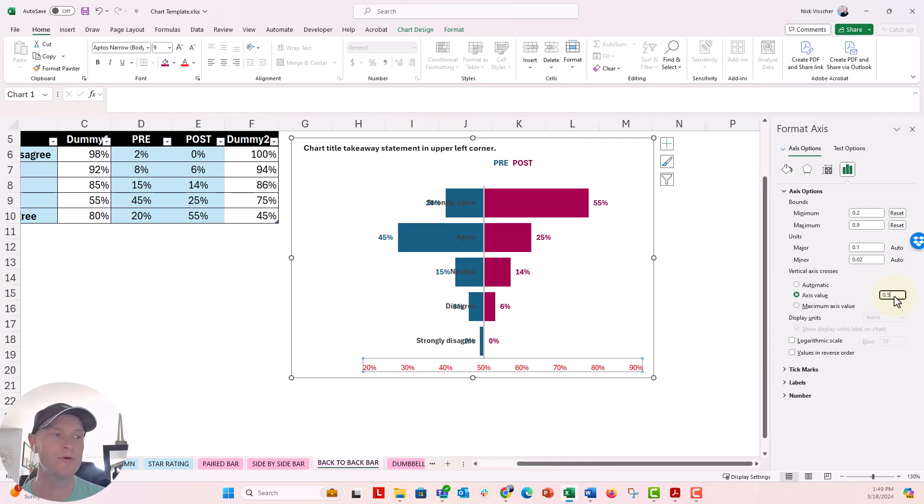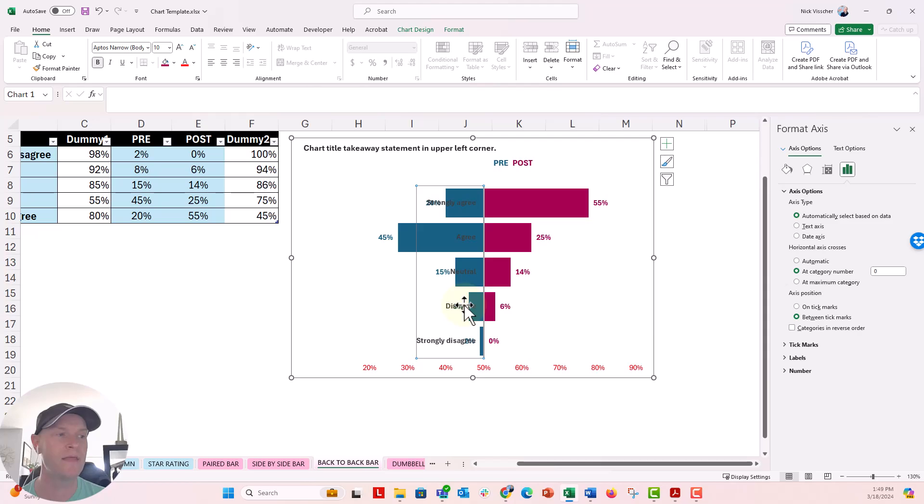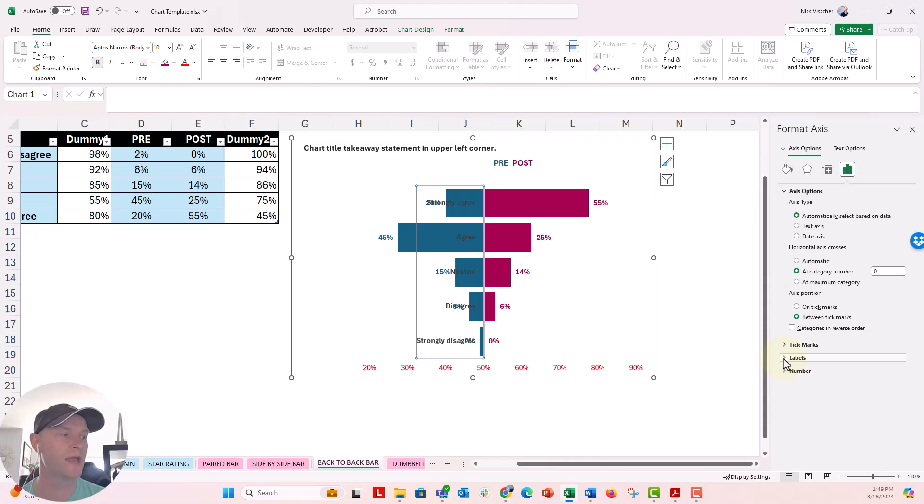But the labels also go along with it because they are set to be next to the axis. We want to adjust the position of that. So go ahead and click on those labels there. And with the format axis pane open, go down to the little label caret right here, the label dropdown menu.